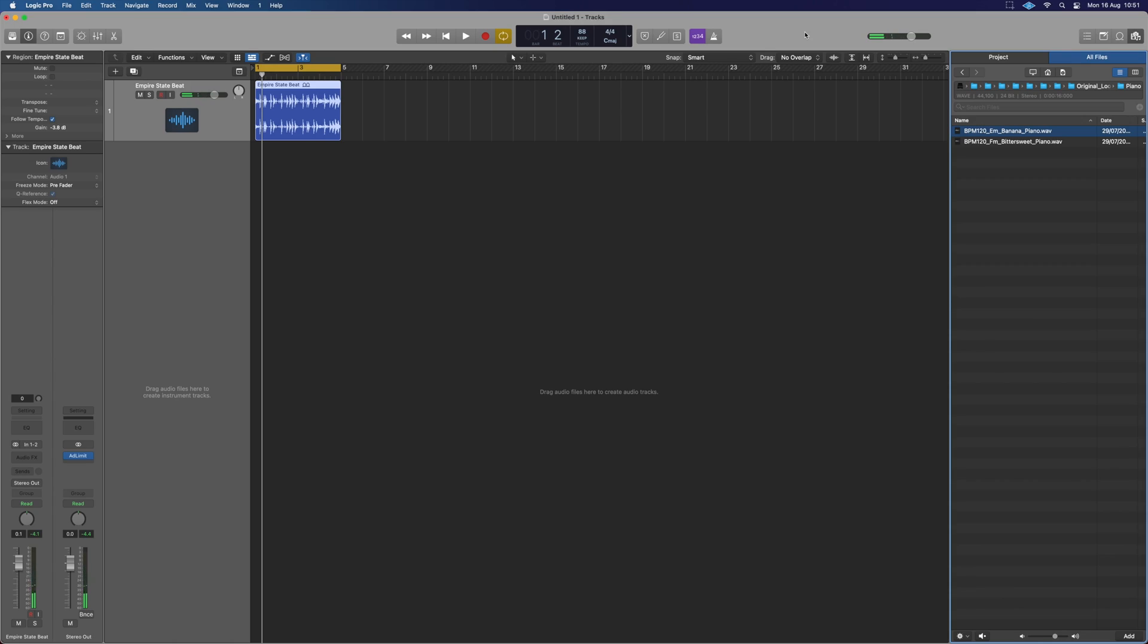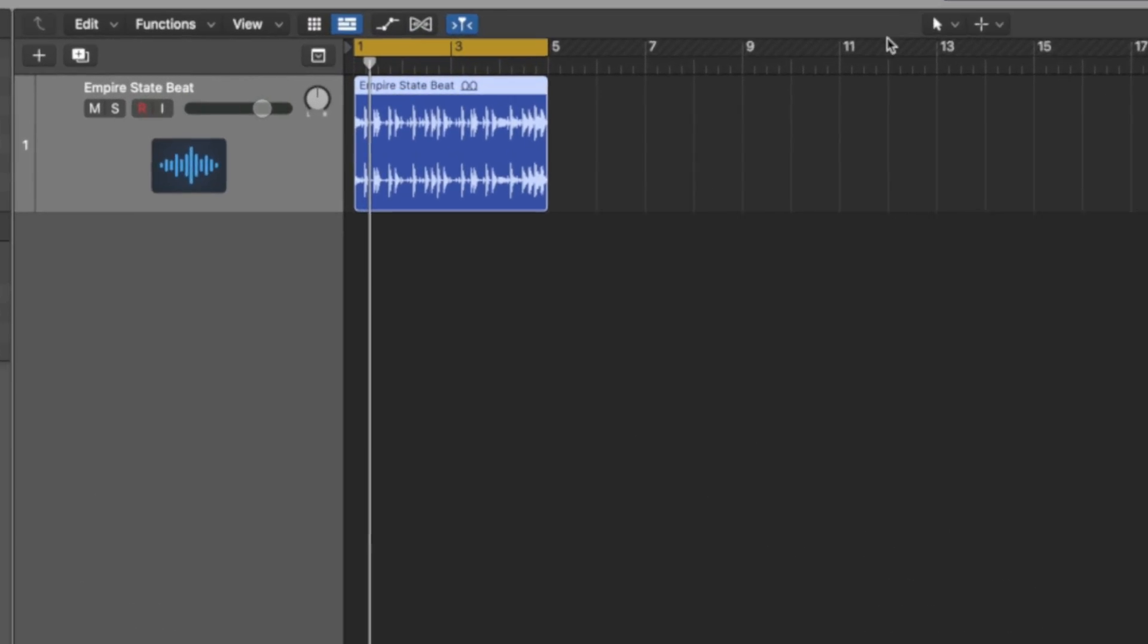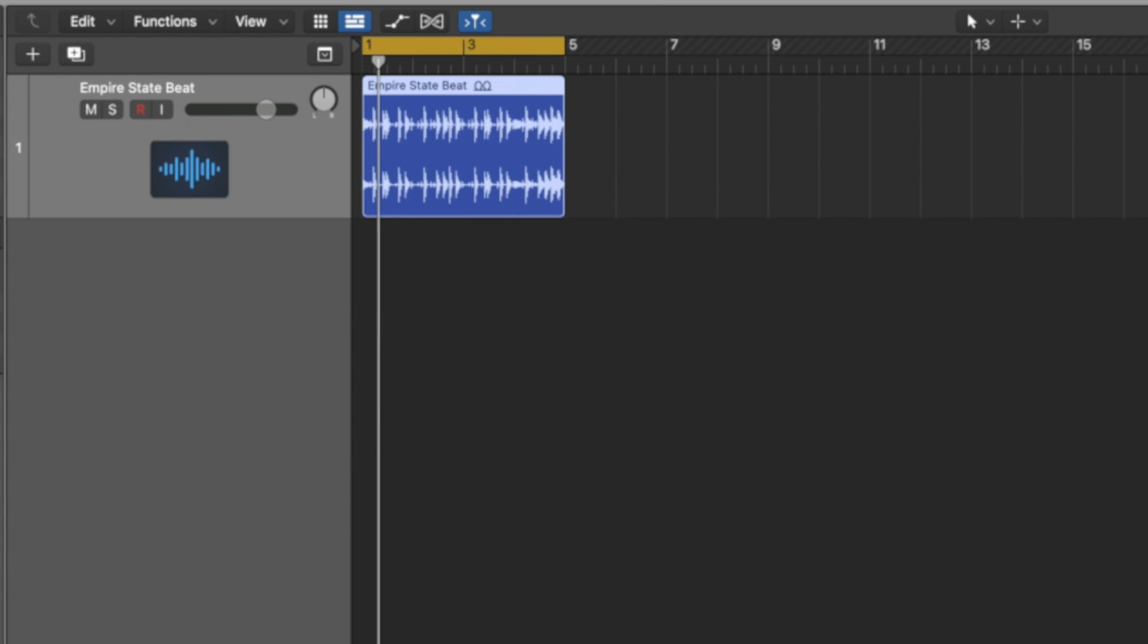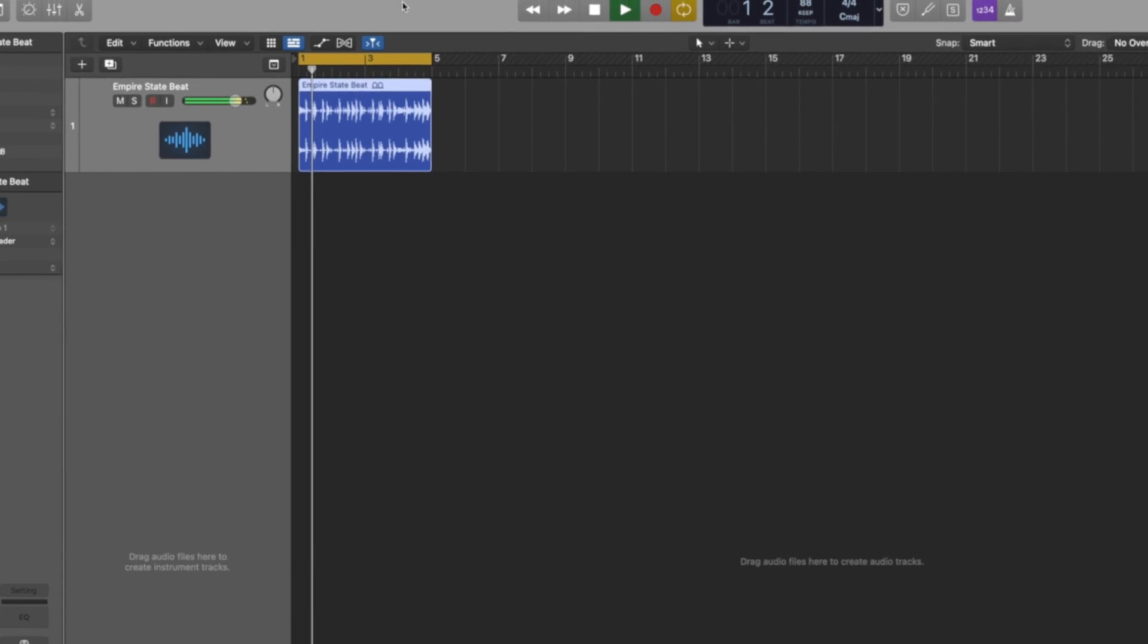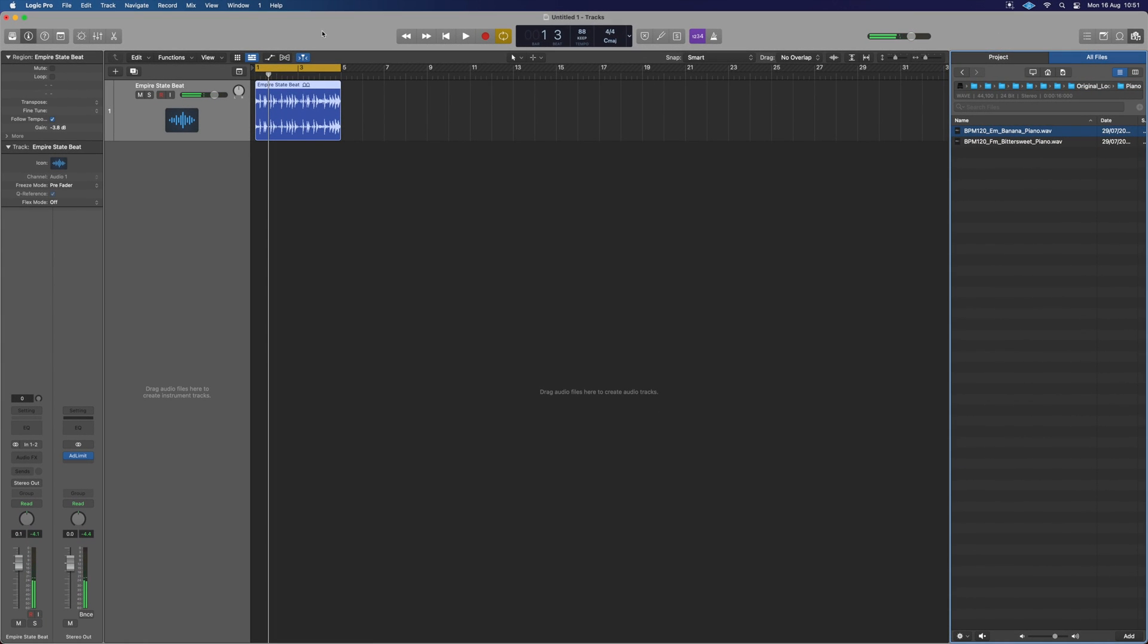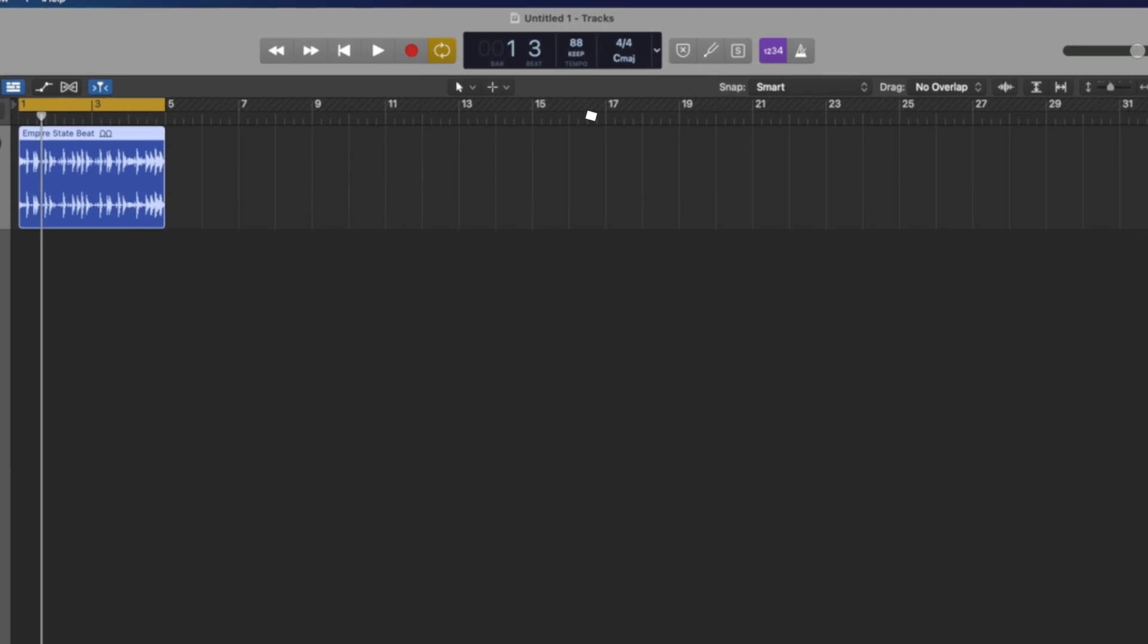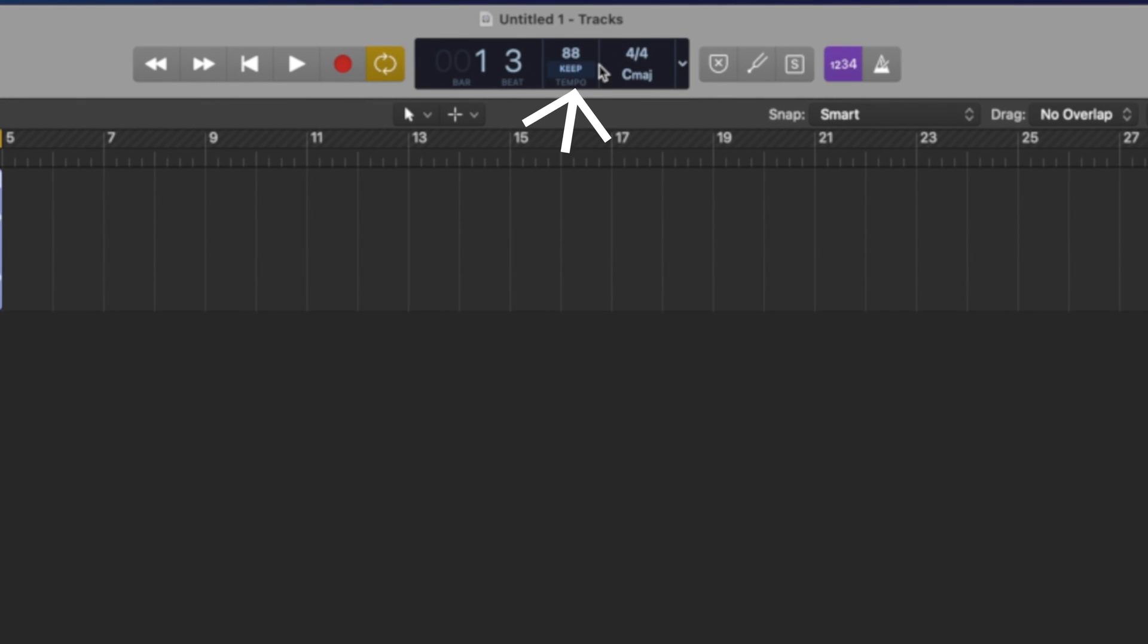Okay, so here we are in Logic. I've just grabbed the Empire beat, which is just a standard drum loop from Logic's library, just so there's something in the background. I've also moved it to 88 BPM, which we can see just up here.